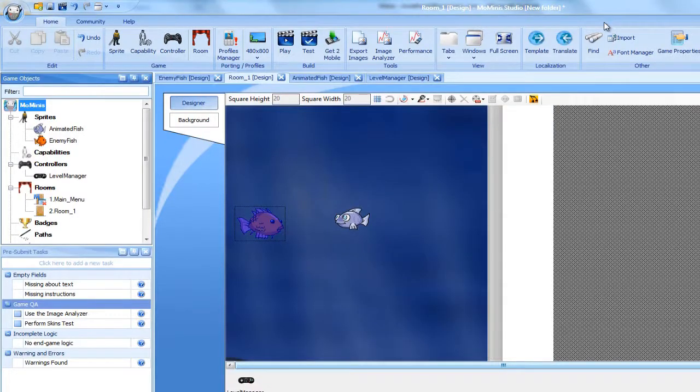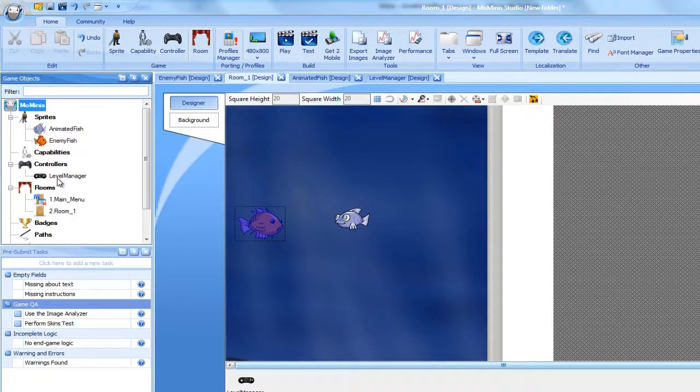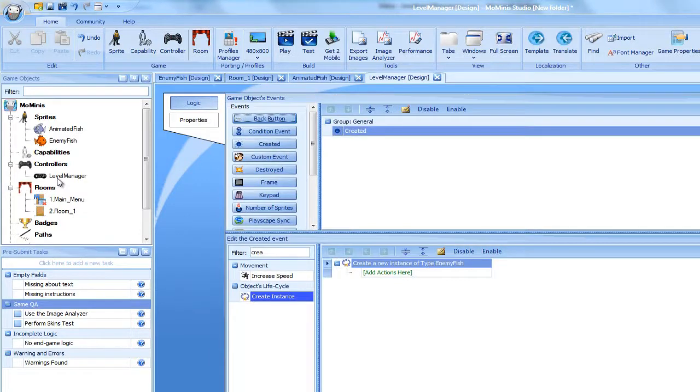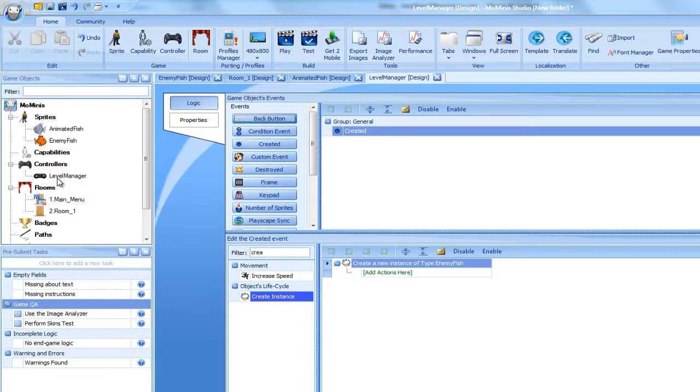Going back to the Logic screen, let's modify the position of the newly created enemy sprite. We will do this by using a Move To action within the Create Object action.